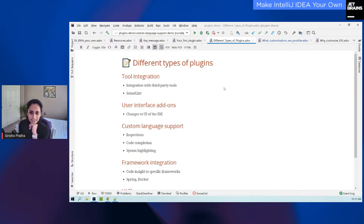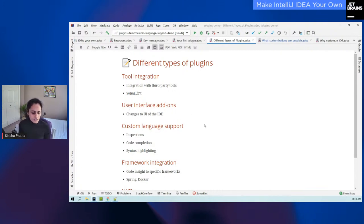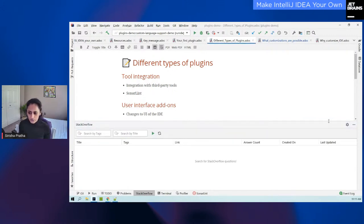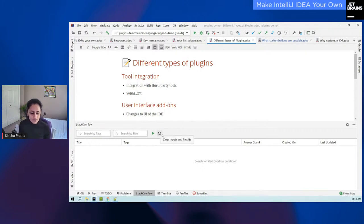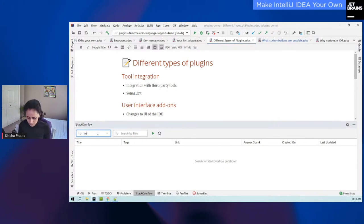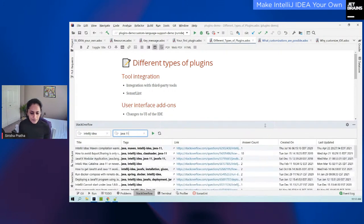For the first one, the third-party tool I wanted to integrate with my IDE is Stack Overflow. I already have my plugin installed. You can see it right at the bottom — the Stack Overflow tool window plugin. As soon as I click on it, you can see that it has come up right here at the bottom of my IDE. I have a couple of search fields — you can search by tags, you can search by title — and I also have some actions. You can get all the Stack Overflow issues that match the search criteria, and you can also clear the inputs and results. I also have a table at the bottom where you'll see the results shortly.